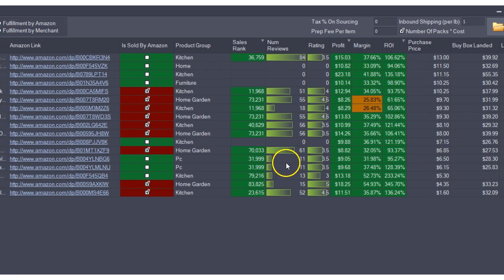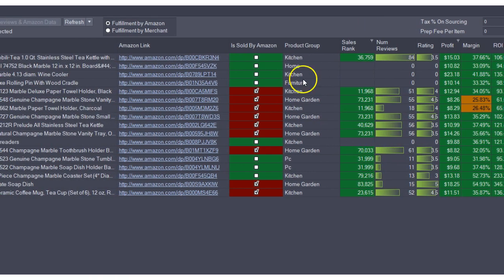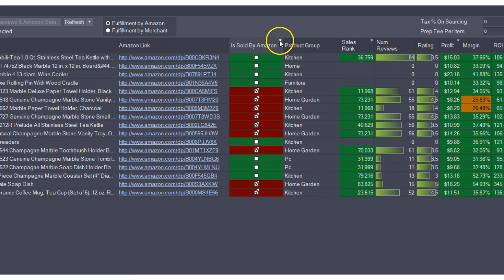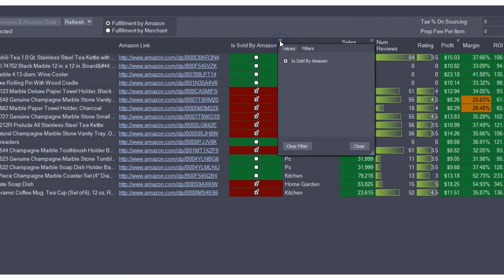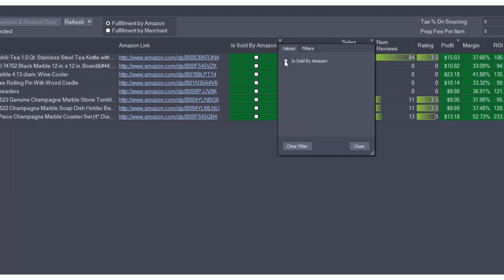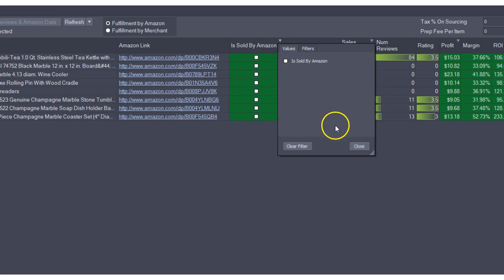I also don't like competing with Amazon. I'm going to filter to not show products where Amazon.com is a competing seller.